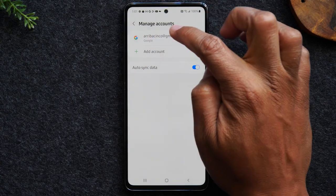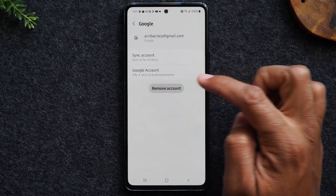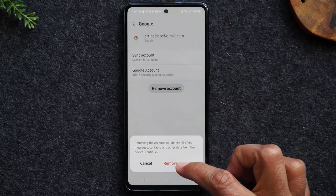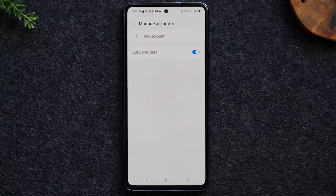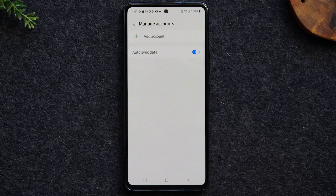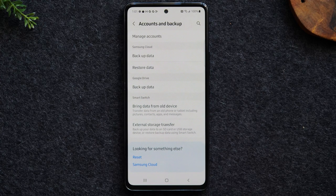I'm going to tap on my Google account here, tap remove account, and just that easy I've removed the Google account. Now I can go back a few steps.